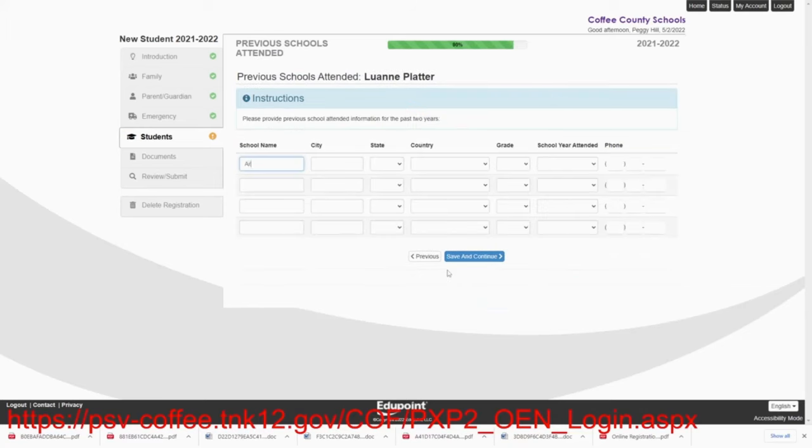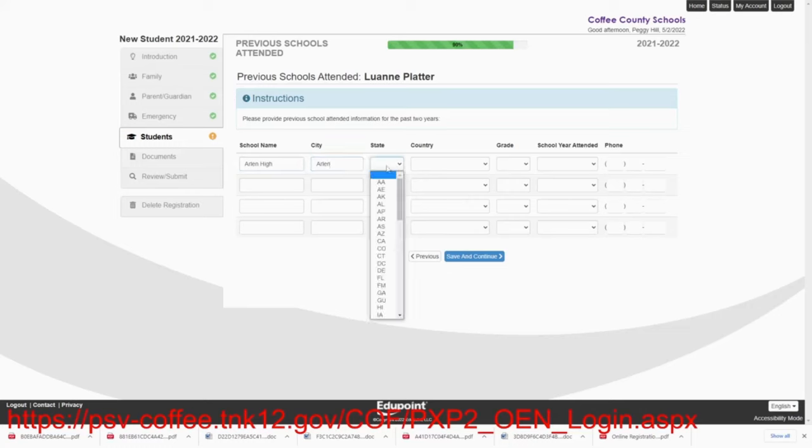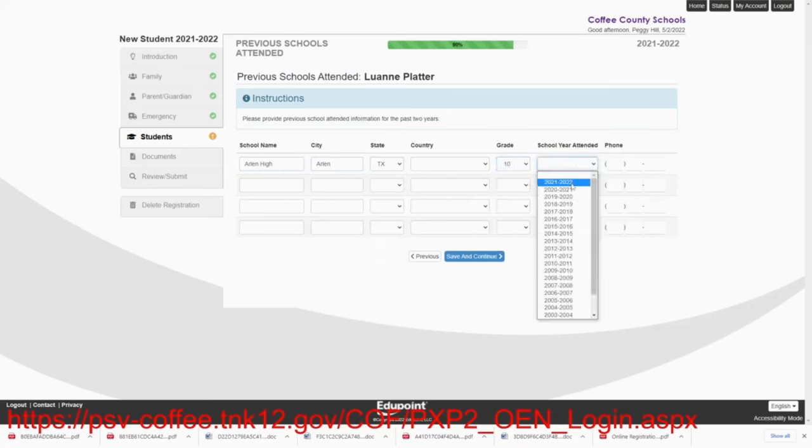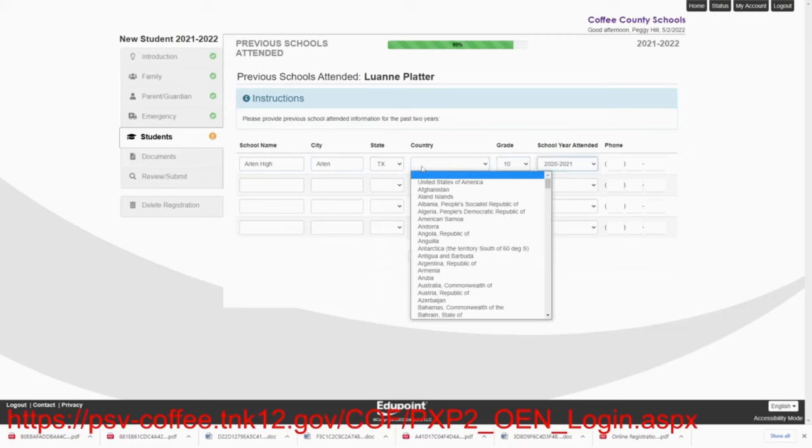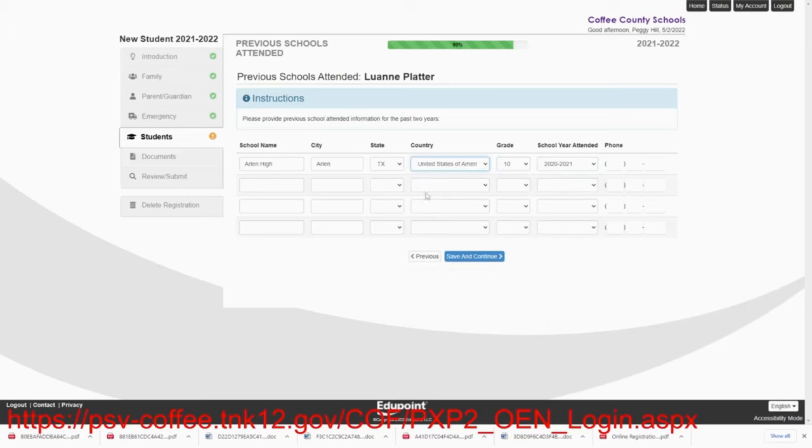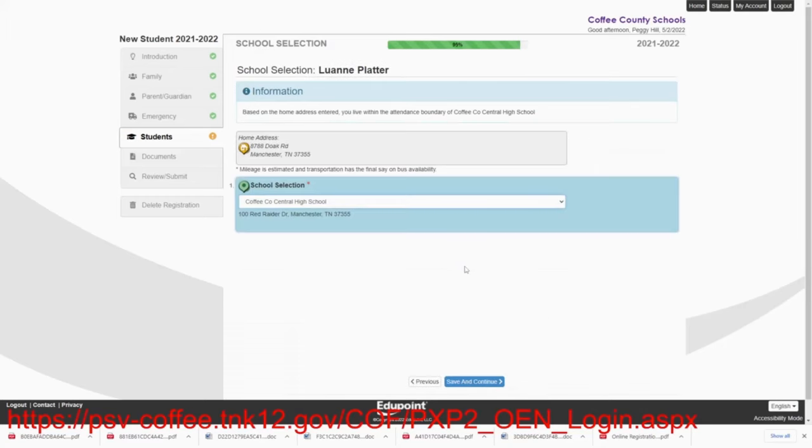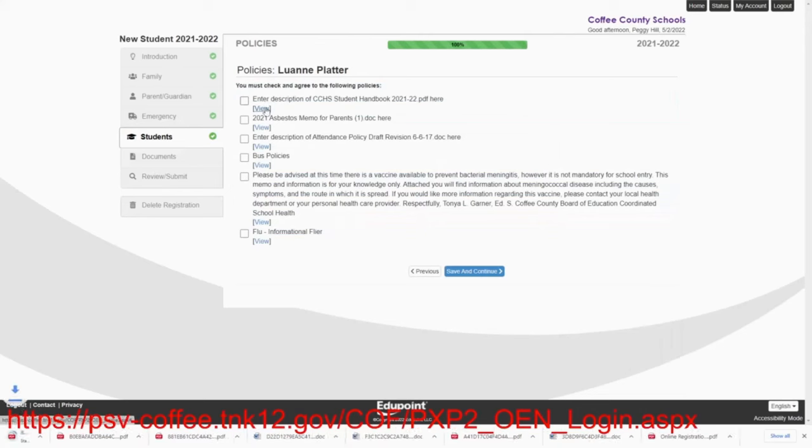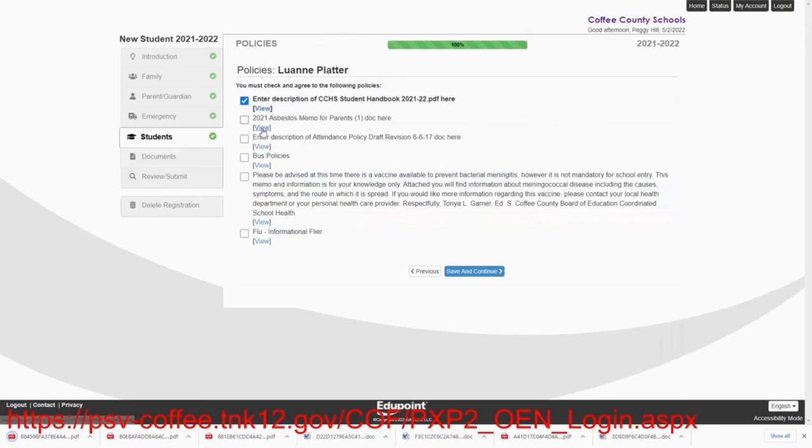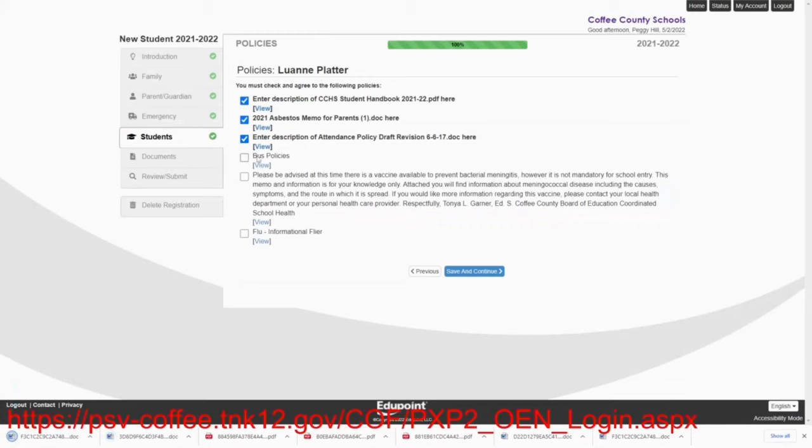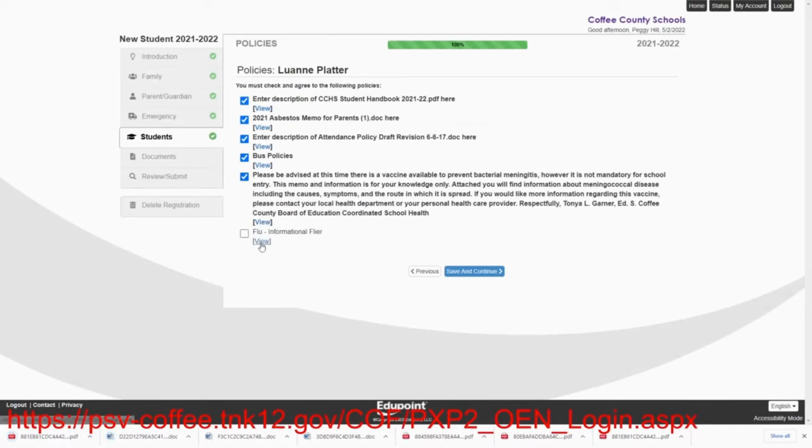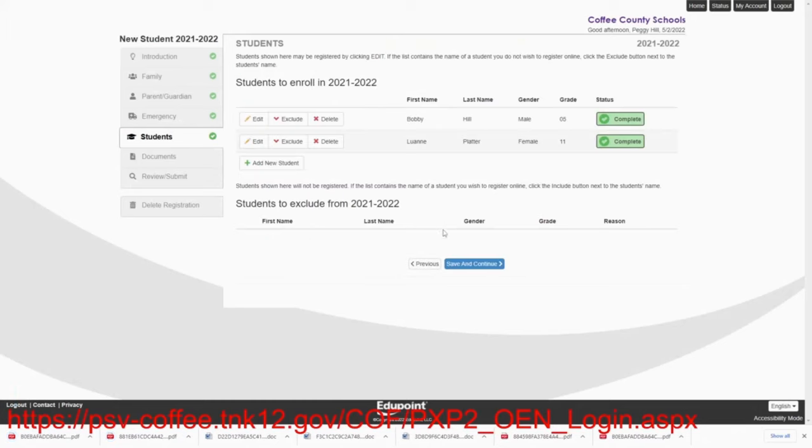Lou Ann went to Arlen High in Arlen, Texas. She was in the 10th grade in the 2021 school year. Save and continue. And then she's going to be placed at Coffee County Central High School. We'll save and continue. You must view the documents for each student. Save and continue.